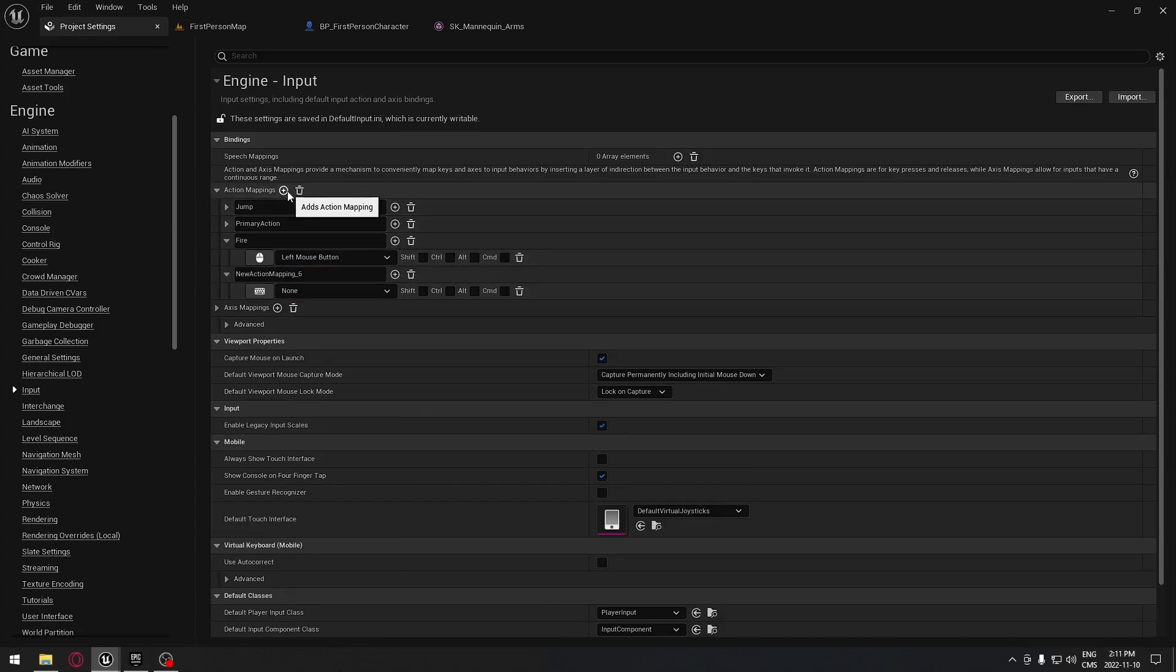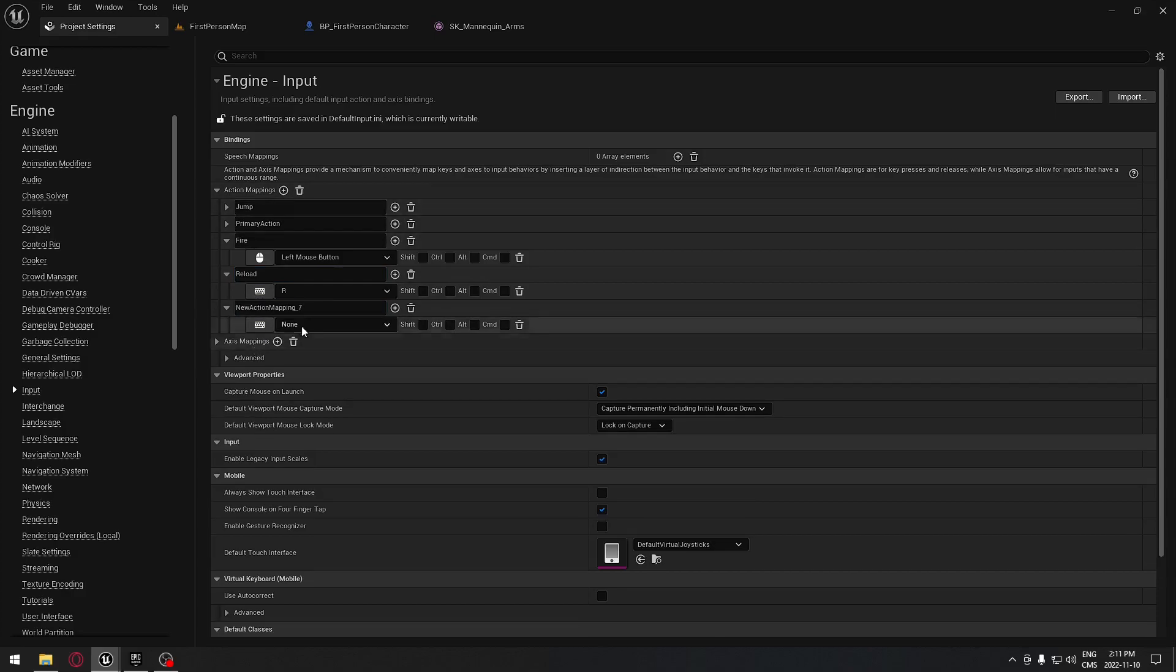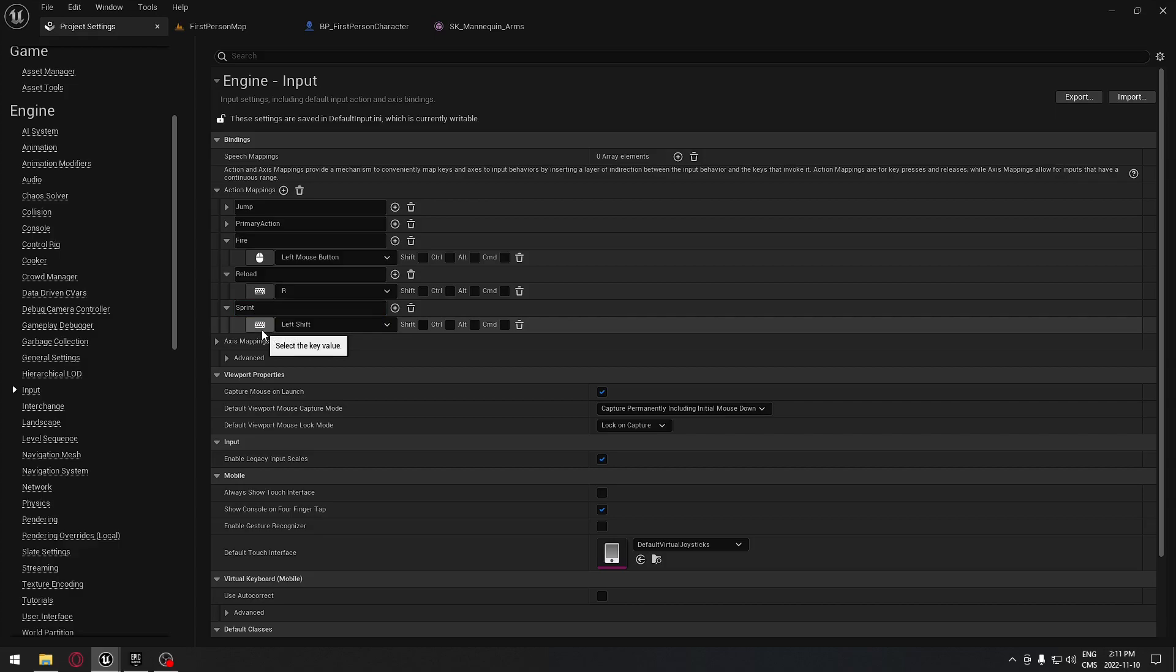I'm going to add another one that will be for reloading, so when we reload our weapon. I'm going to add another one for sprint. When we sprint, it's going to be left shift on the keyboard.